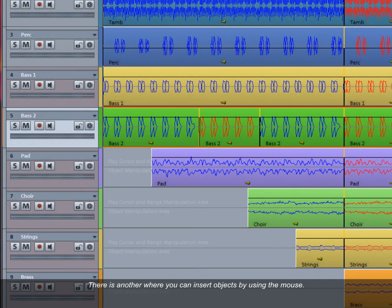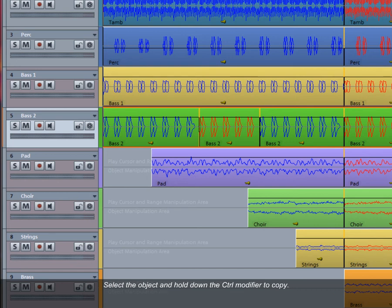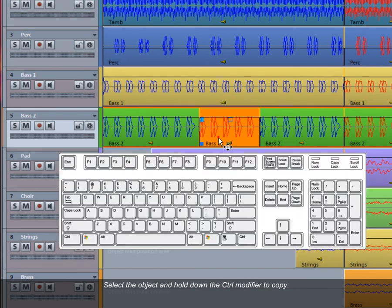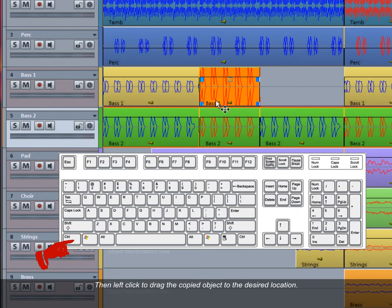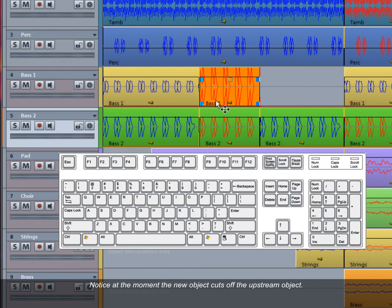There is another way you can insert objects by using the mouse. Select the object and hold down the control modifier to copy. Then left click to drag the copied object to the desired location. Don't let go of the mouse button. Notice at the moment the new object cuts off the upstream object. You can fix this by doing the following.